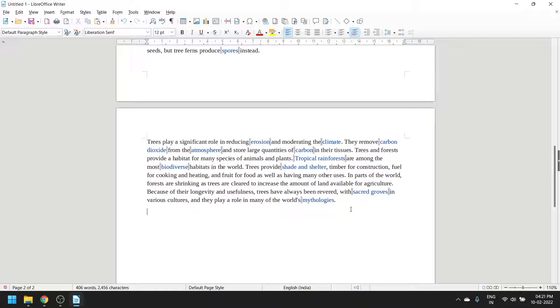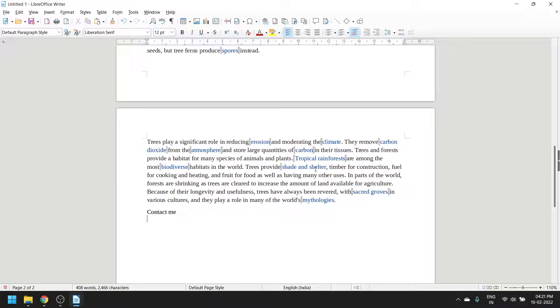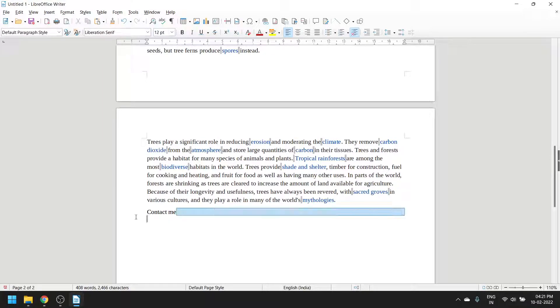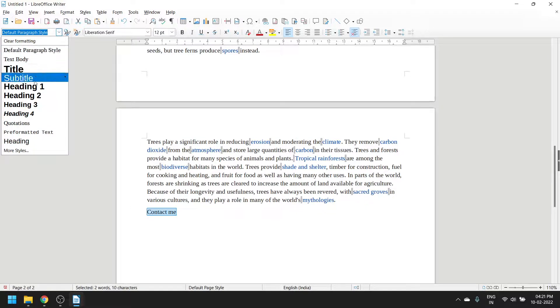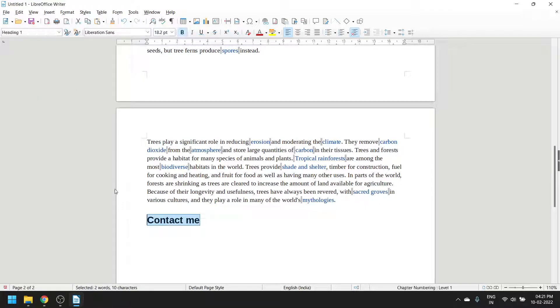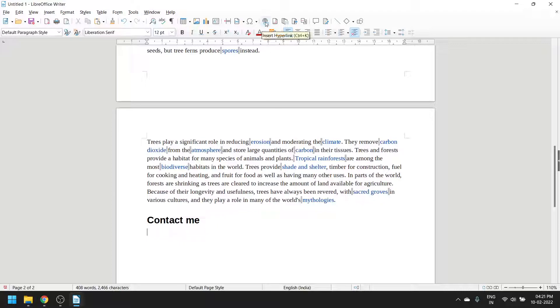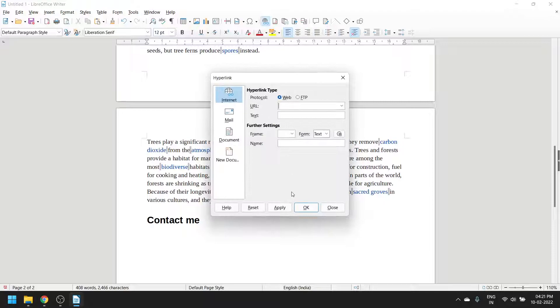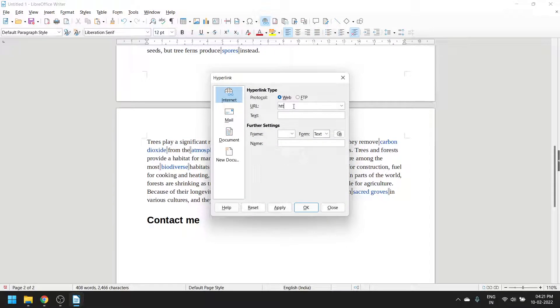Now we will add a link. Not heading, say 'Contact Me'. You can see these links are already here which come from the Wikipedia page, but you can add your own. The shortcut is Control+K, or you can click this button - Insert Hyperlink. Write the URL, let me write my own web page.